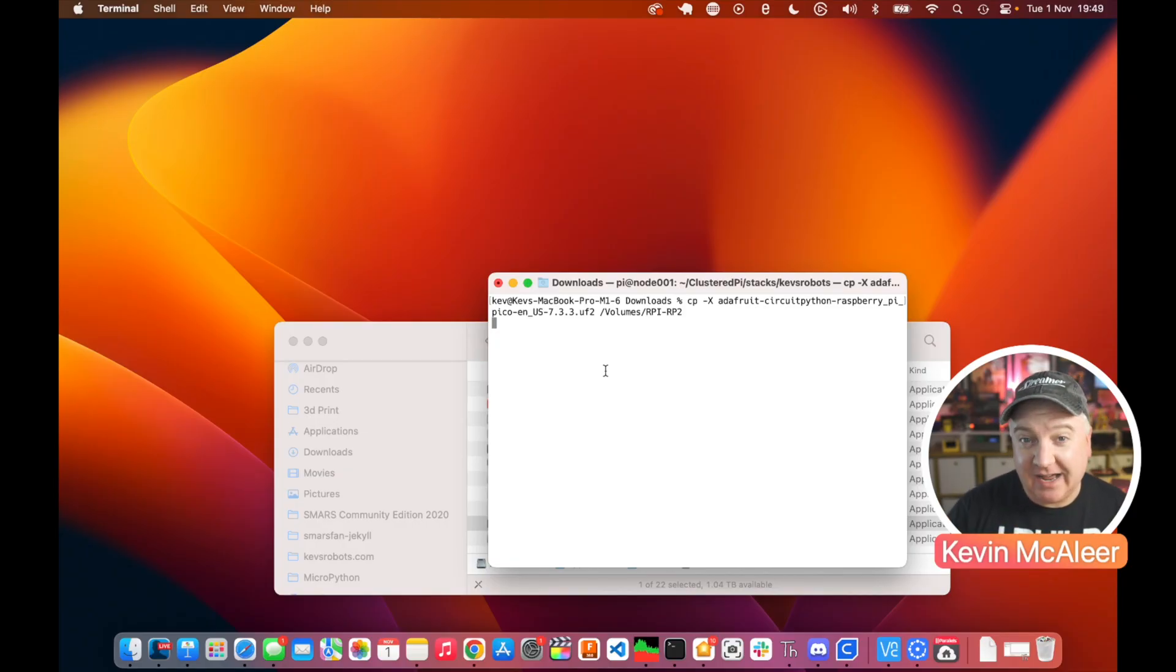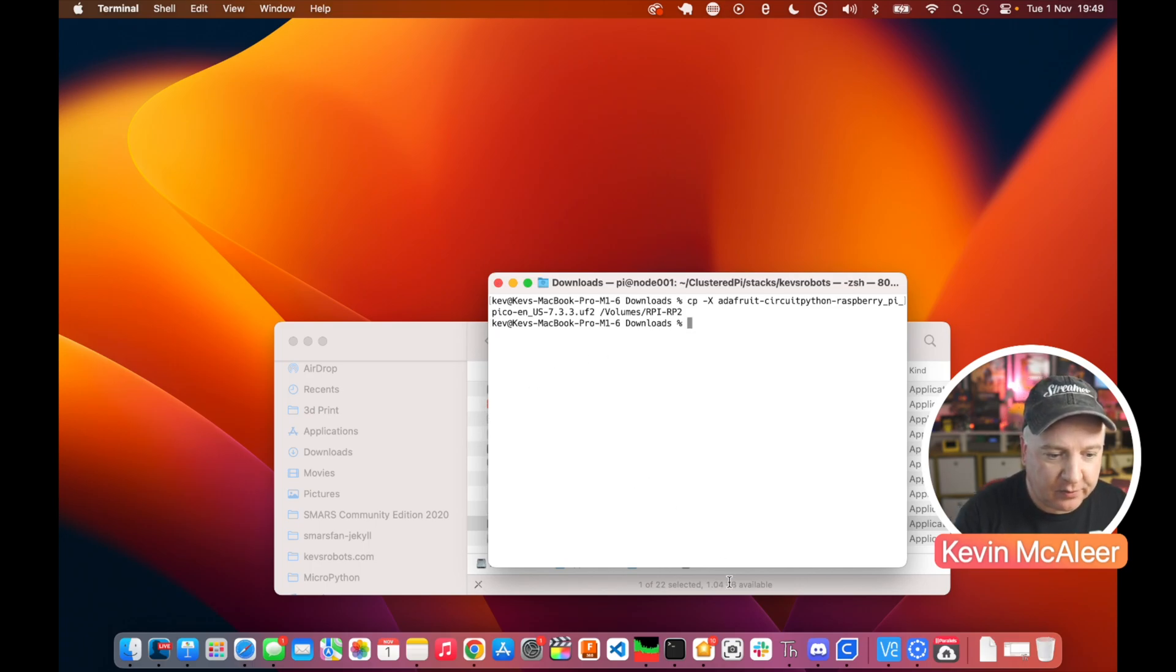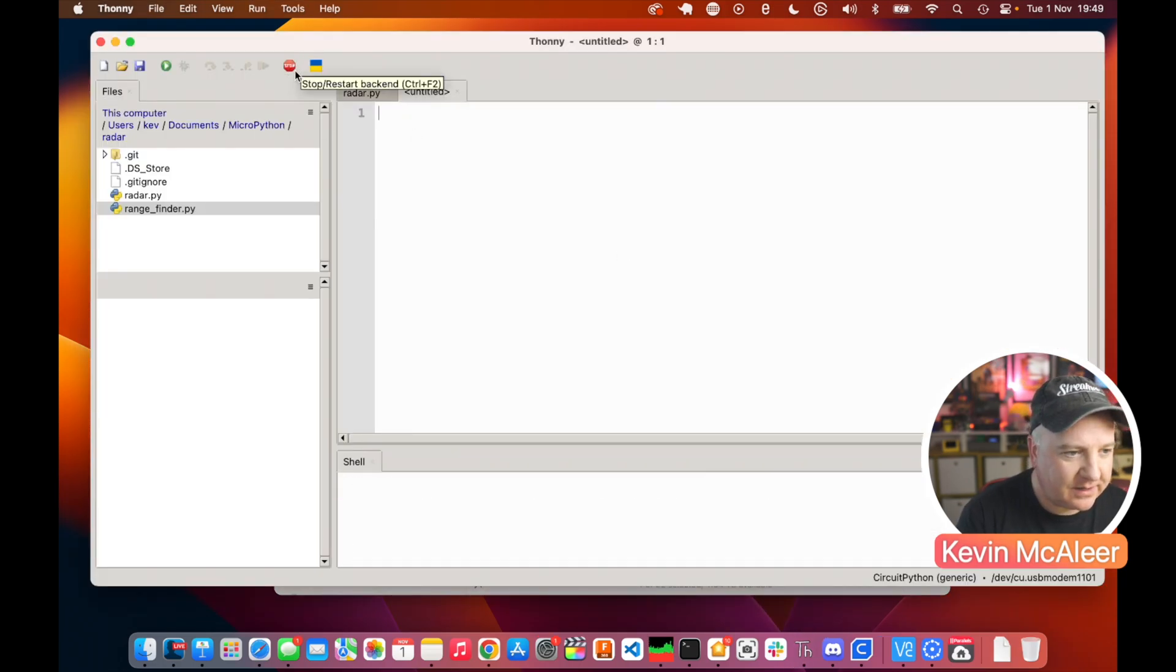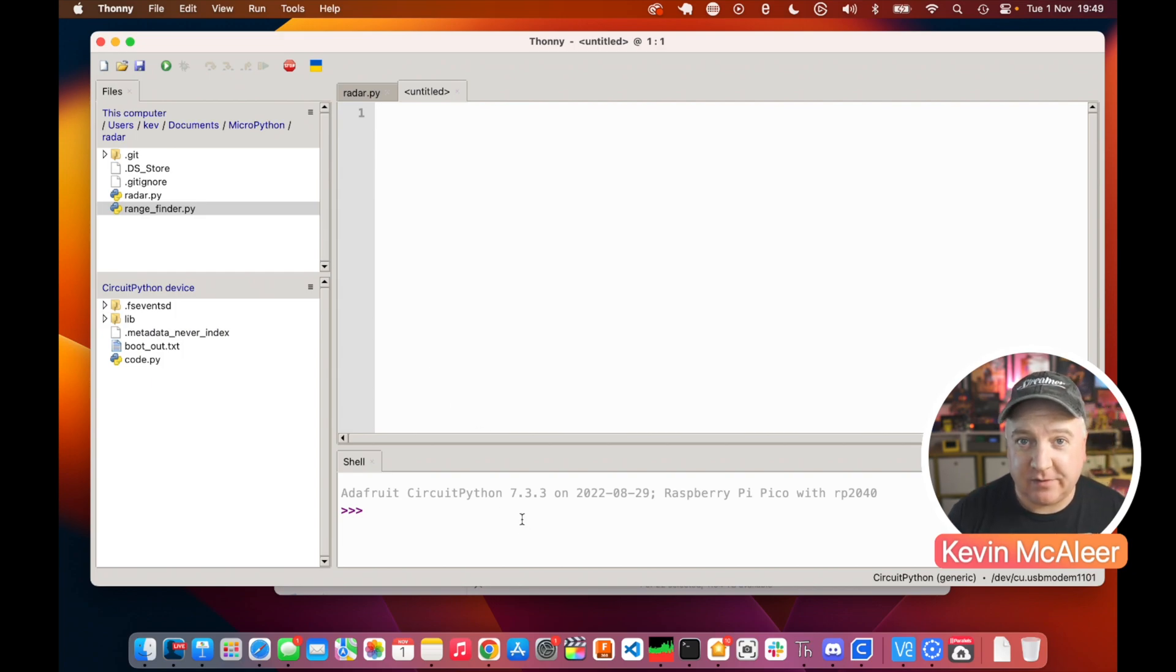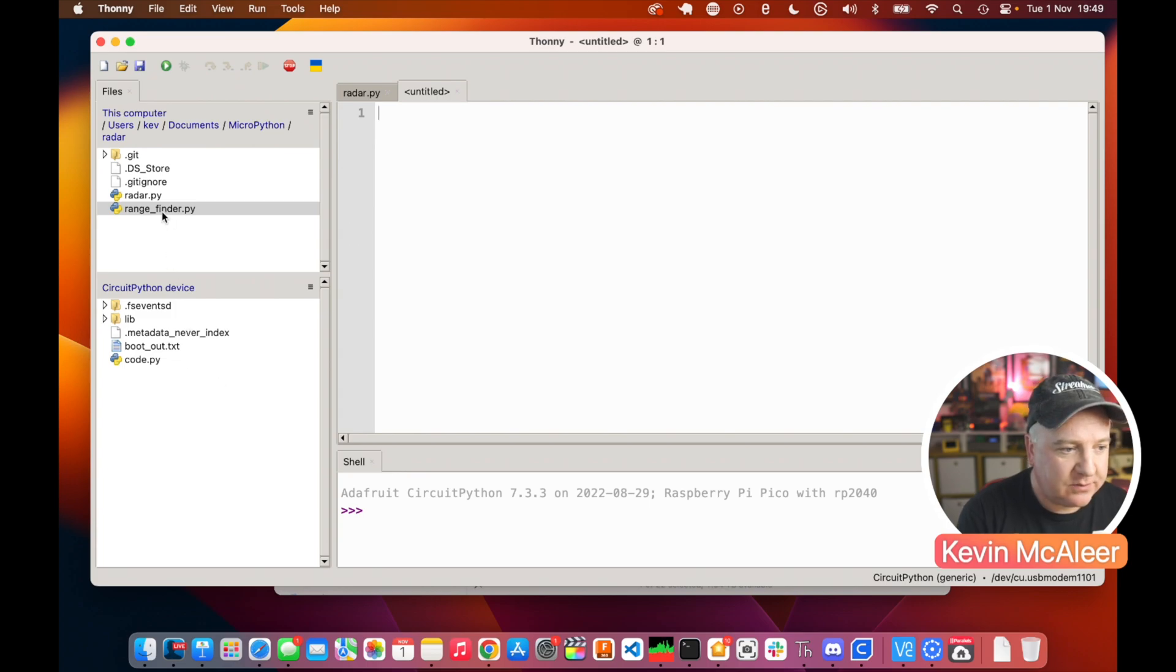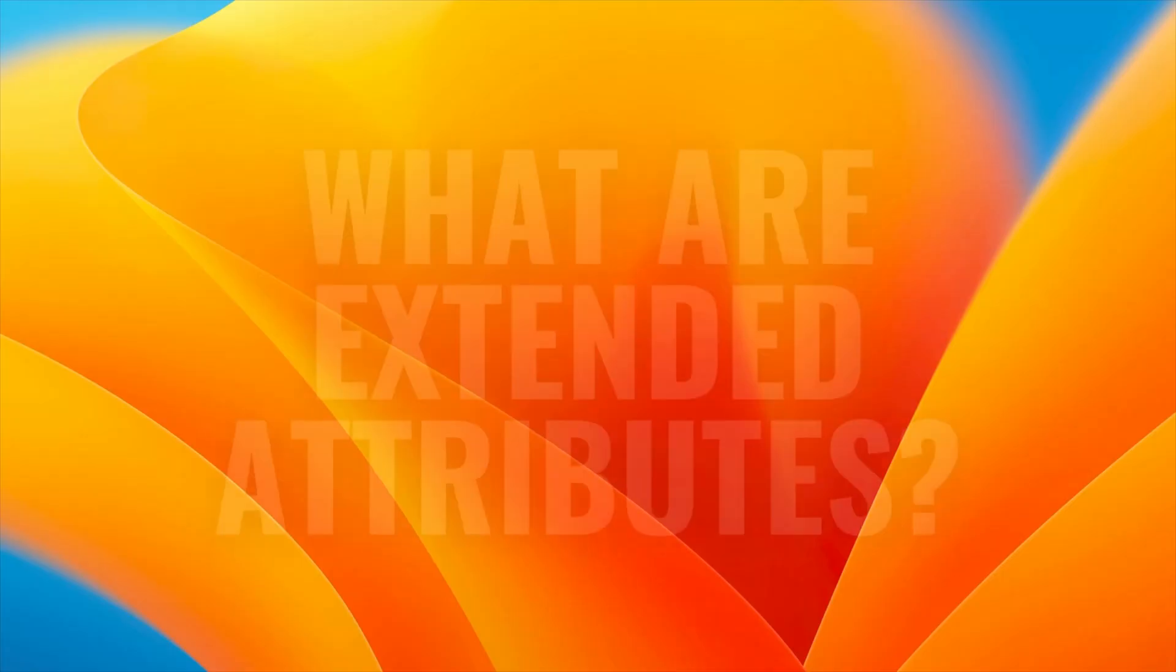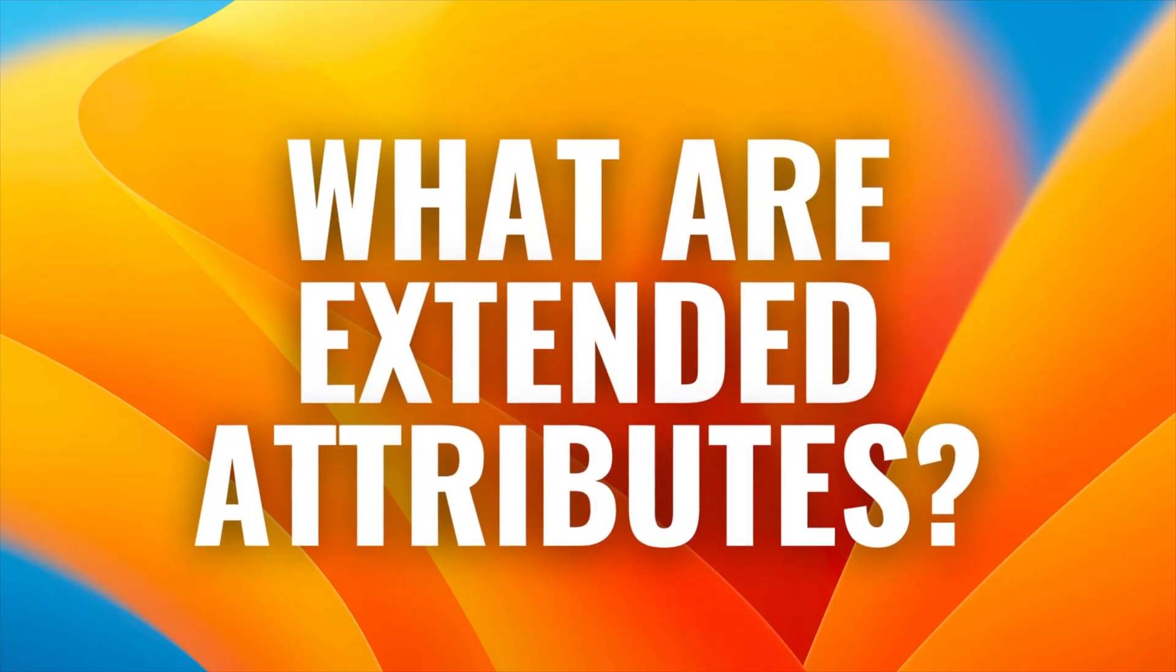If I press return, it will copy that file without using Finder behind the scenes, and it will actually work. In a couple of seconds time you'll see that will complete, and then we can now open up Thonny and we can start coding as usual. So I can open up Thonny now, and we can click the stop/start button. I can see there I'm on 7.3.3 CircuitPython and everything works as expected.